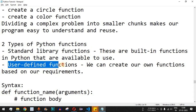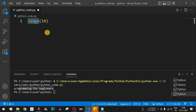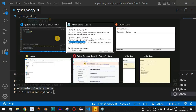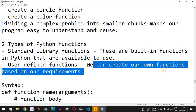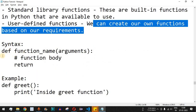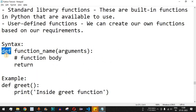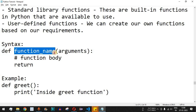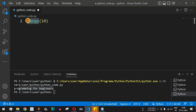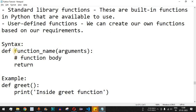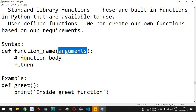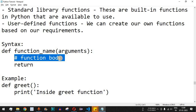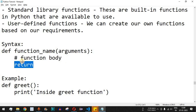You can also create user-defined functions when the standard library functions don't meet your requirements. We can create our own functions based on our needs. The syntax starts with the keyword def, which means define, followed by the function name — just like range and print are function names. After that comes the list of arguments, then the function body containing the implementation, and optionally a return statement.